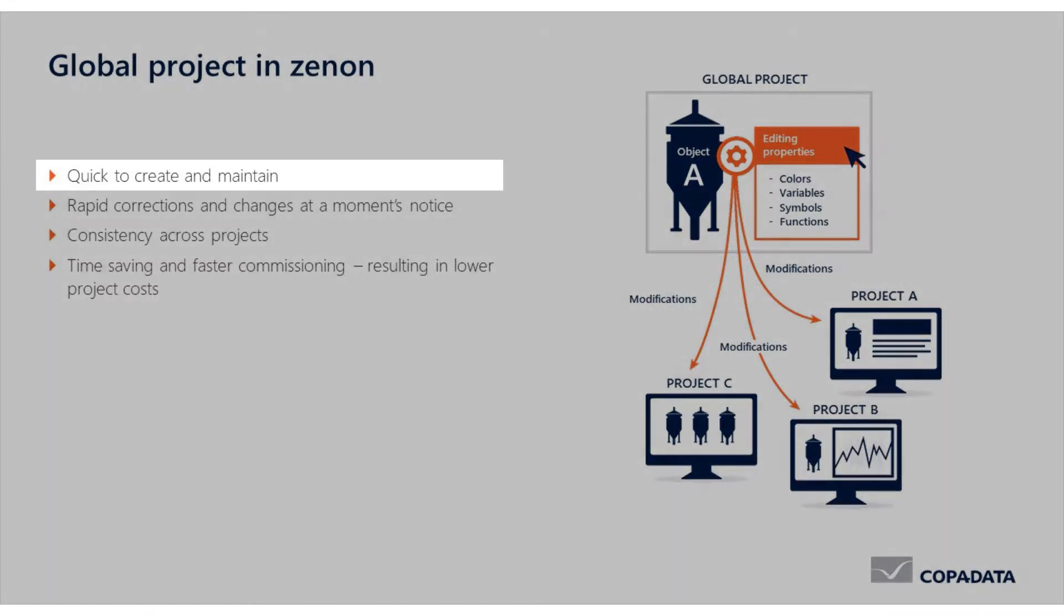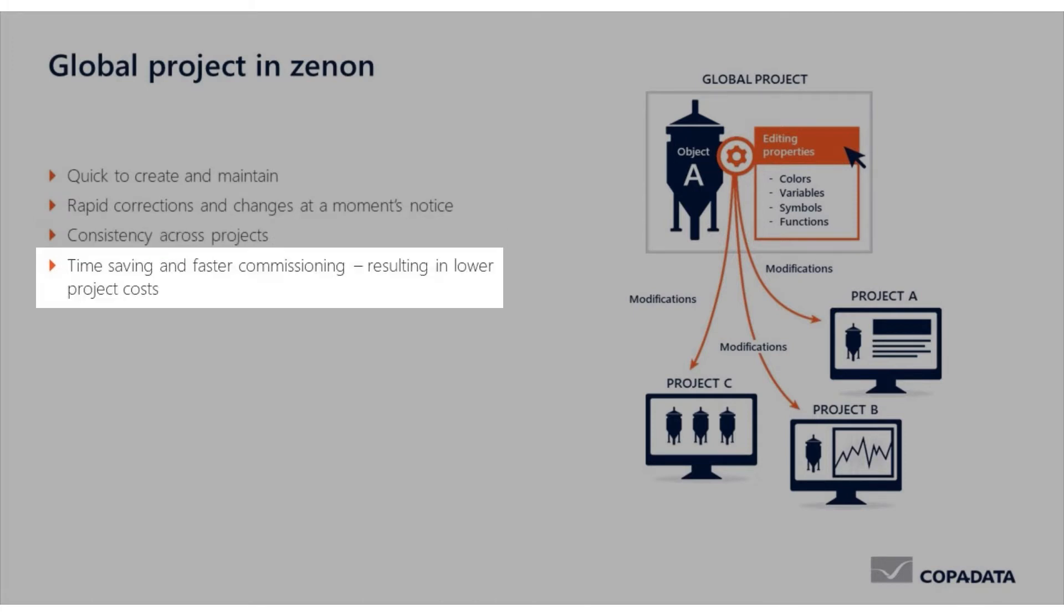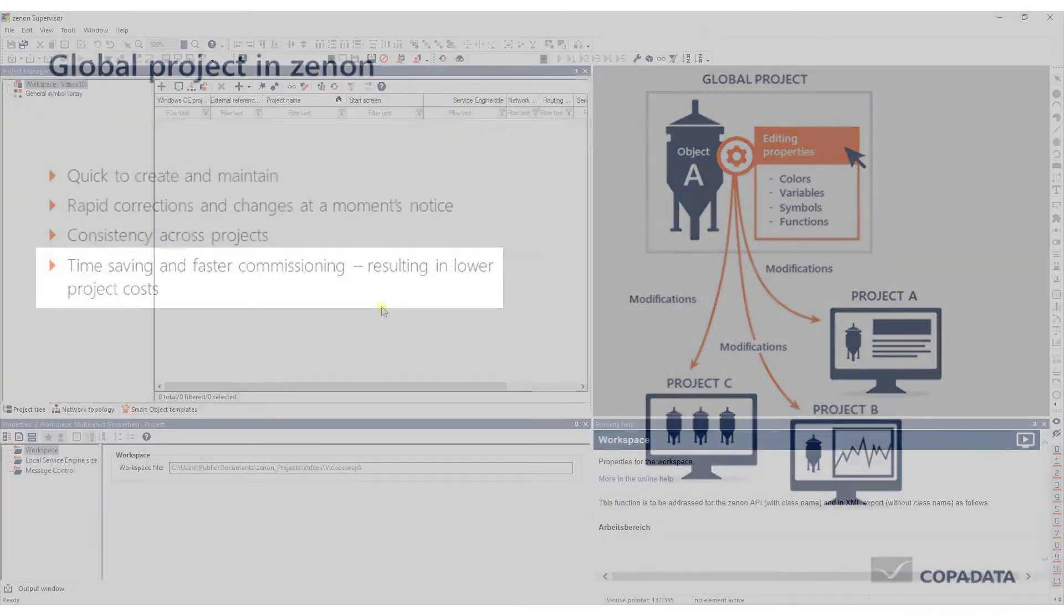It is quick to create and maintain, allows for rapid corrections and changes at a moment's notice, ensures consistency across projects and saves you a lot of time. All of this makes your engineering more efficient and helps to reduce project costs.